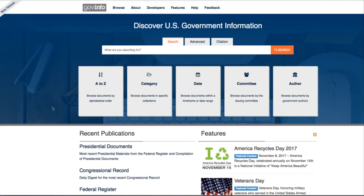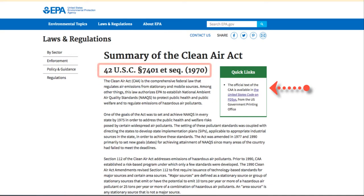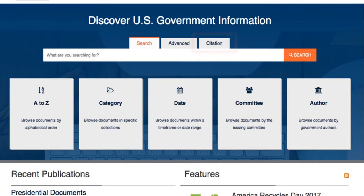Hi. This video will help you find information from the federal government using GovInfo. Let's say we are researching the Clean Air Act and we find this info on EPA.gov. The links to find the actual text of the law aren't great, but they've given you the citation, which you'll want to write down. We can use the GovInfo site to find the law using the citation tab.